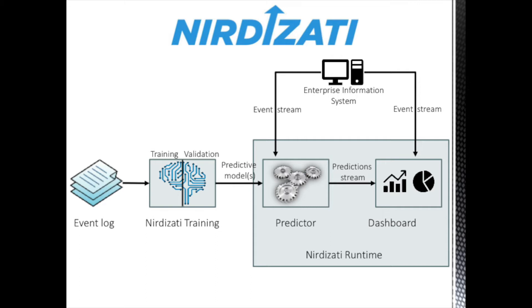For example, in a lead to order process, Nirdizati can predict which customer leads will convert to purchase orders and when. In a claims handling process, Nirdizati can predict if a claims decision will be made on time or late.